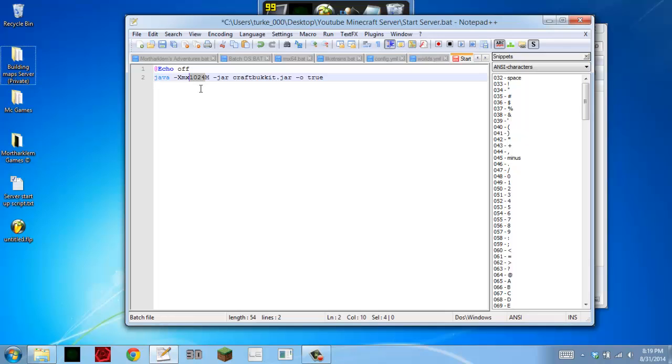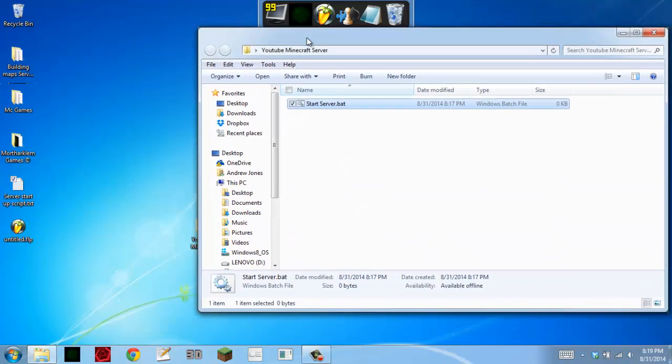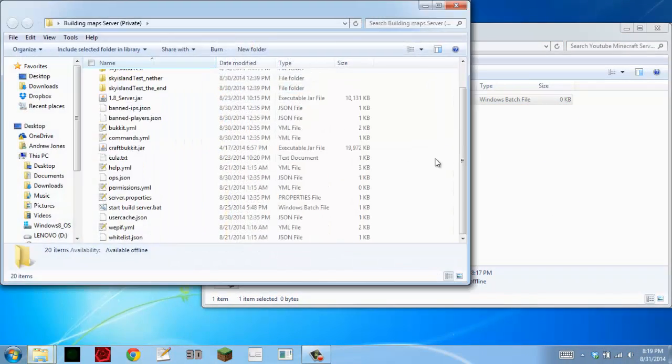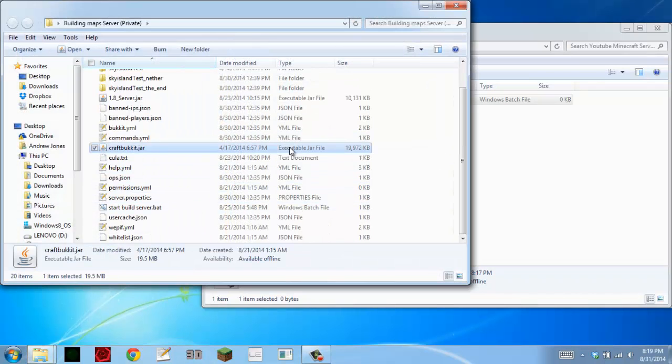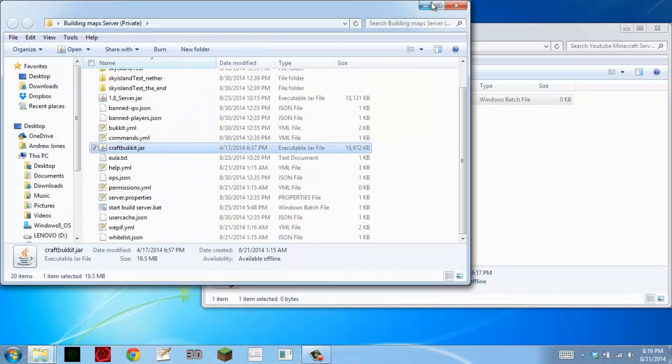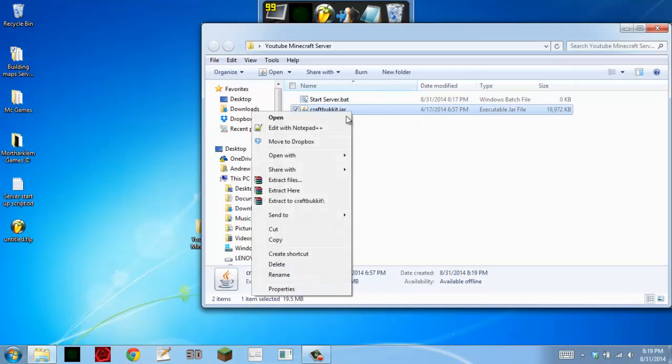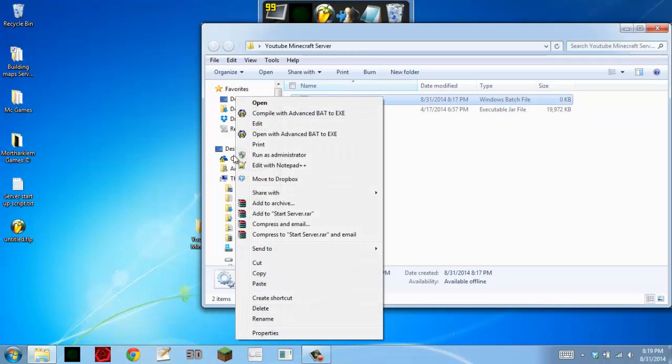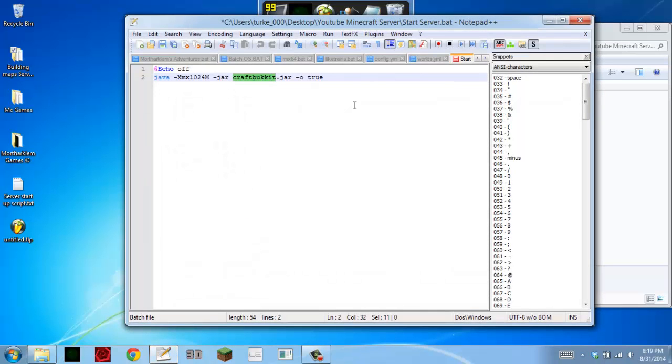And then you want to rename this, if this isn't already craftbukkit.jar, go ahead and set it to craftbukkit.jar. And go ahead and copy your craftbukkit into here. Now it should not say craftbukkit by default, so just rename it to craftbukkit. Or just rename it to what you put here.